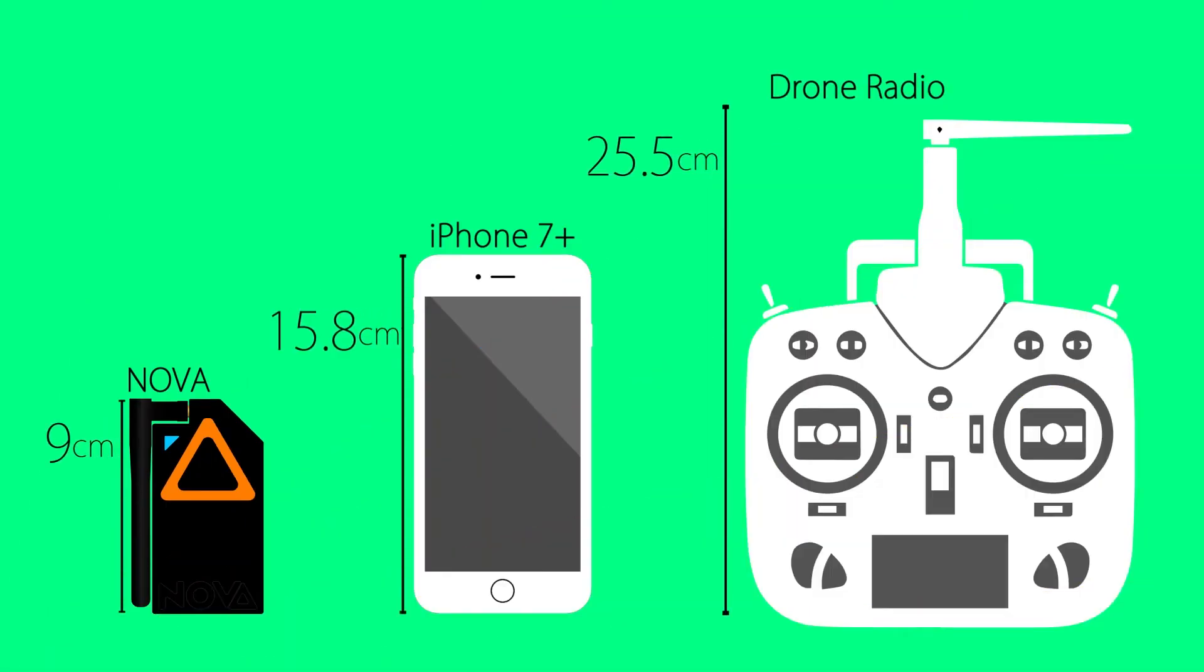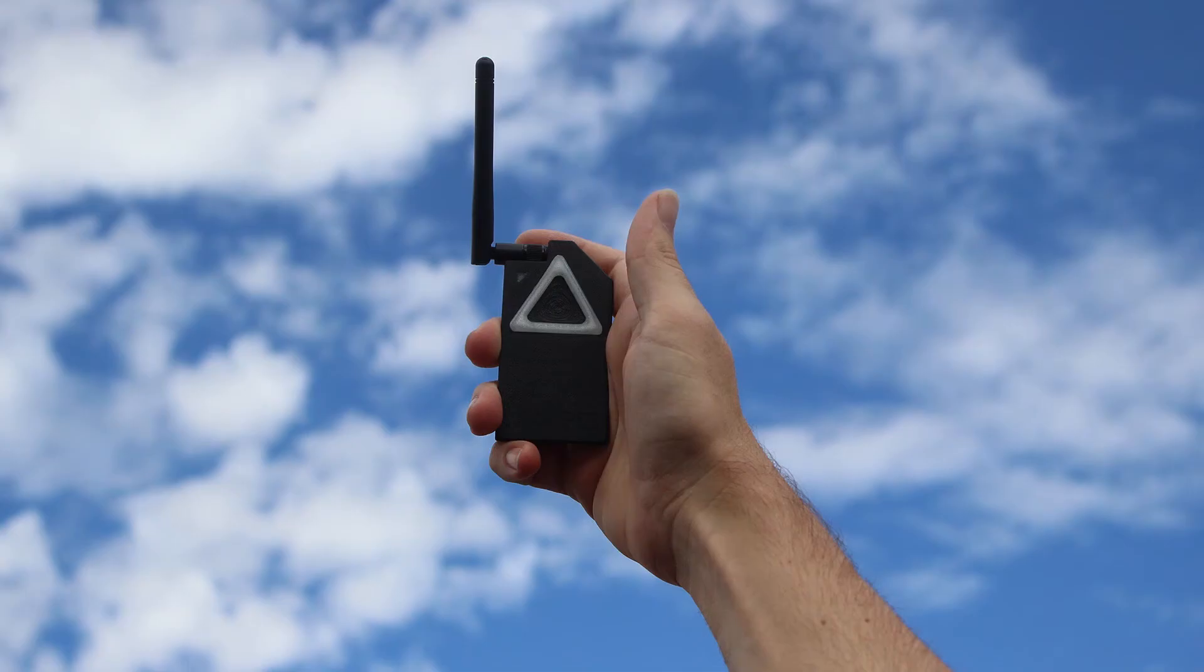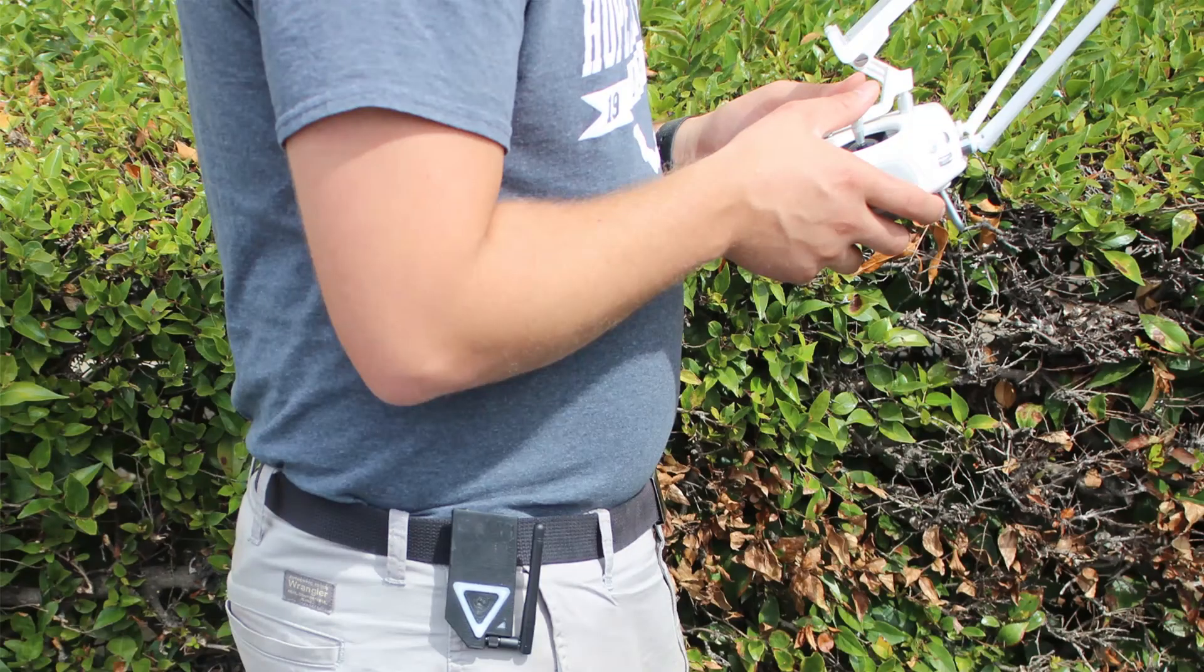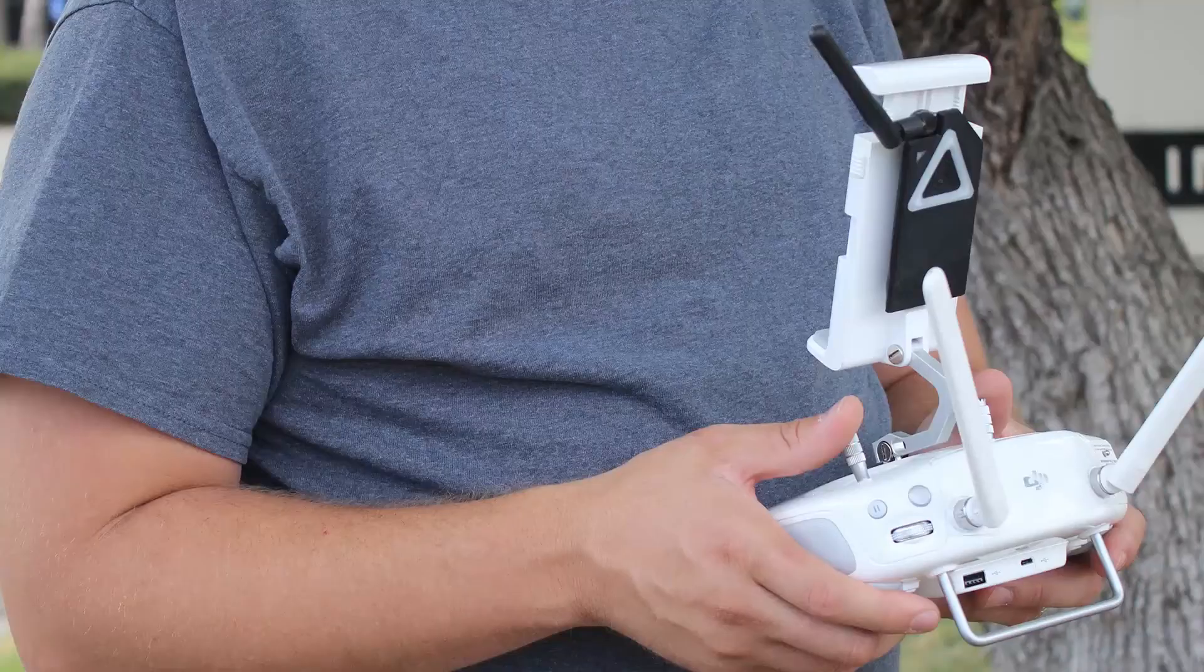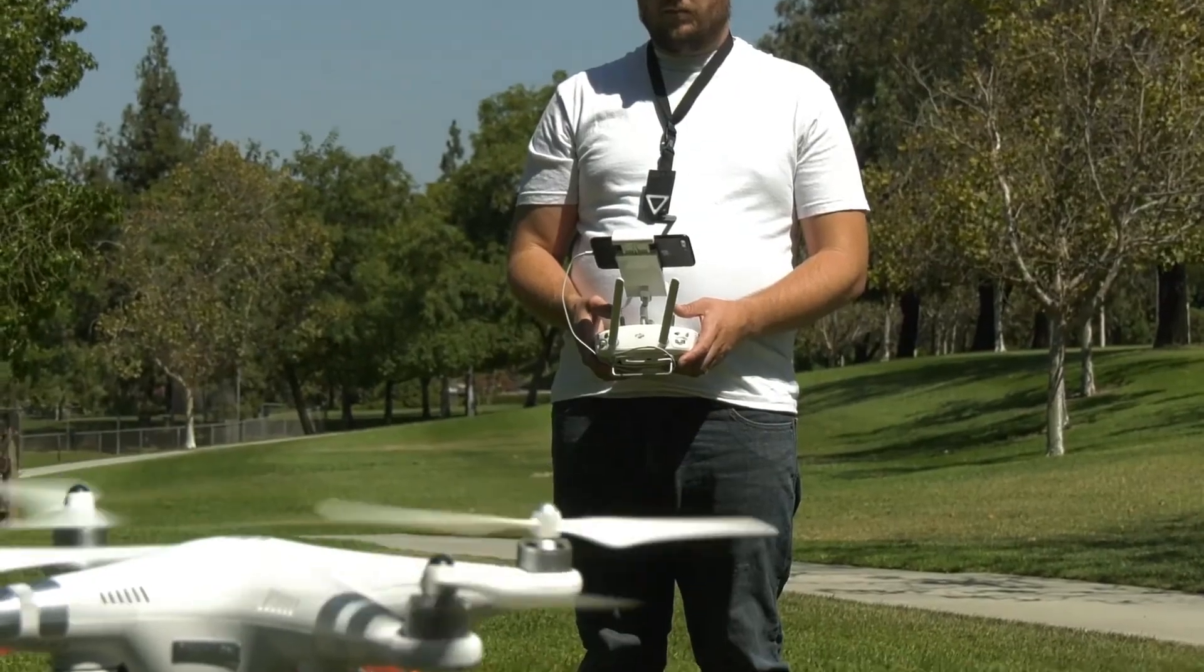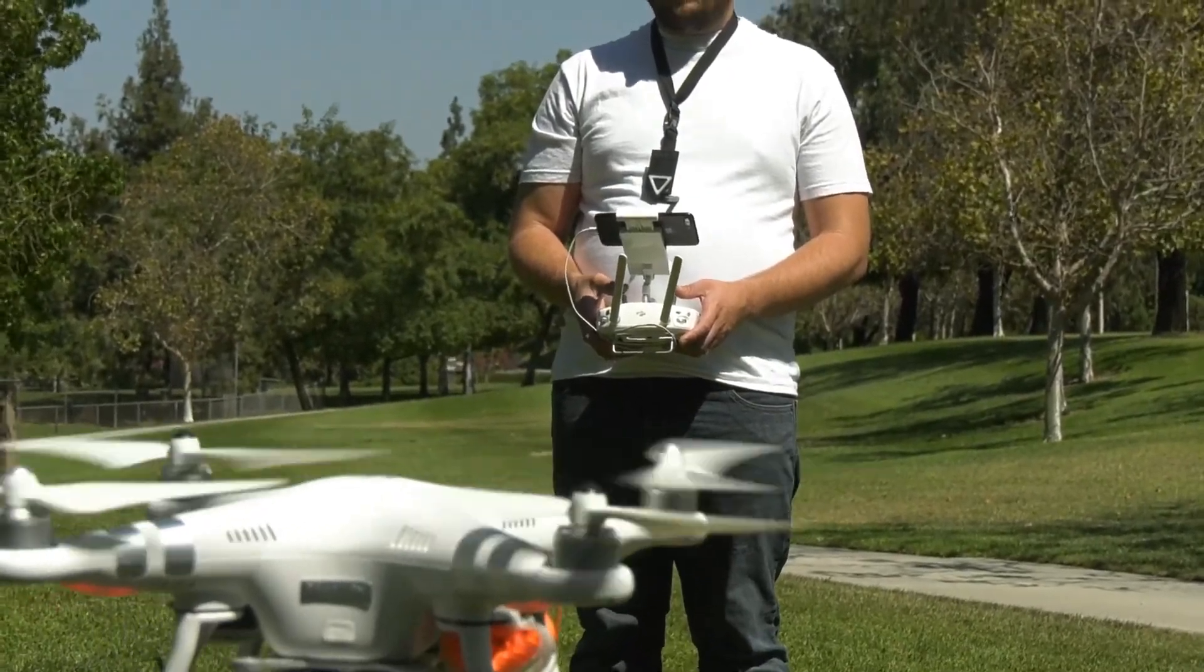Since the NOVA is only about the size of a deck of cards, it can be easily held in a hand, clipped onto a belt, or hung from a lanyard. No need for another set of hands like a traditional multi-channel radio.